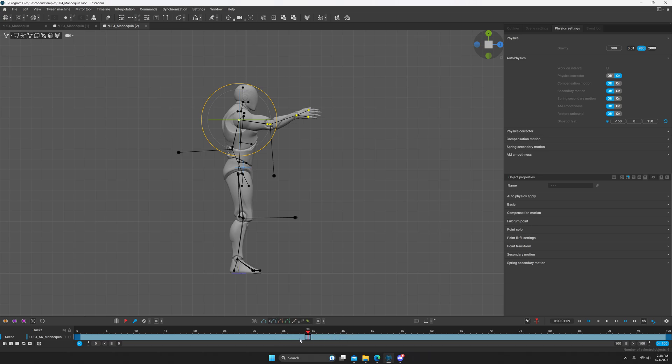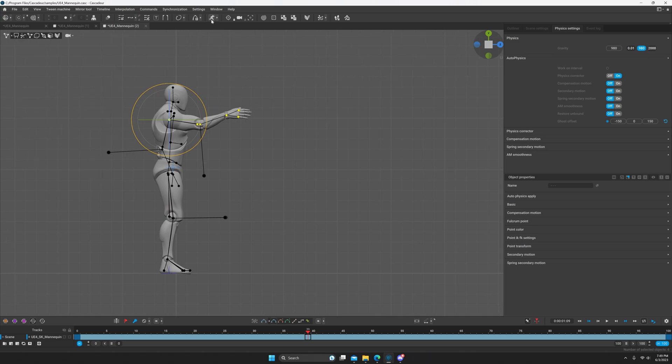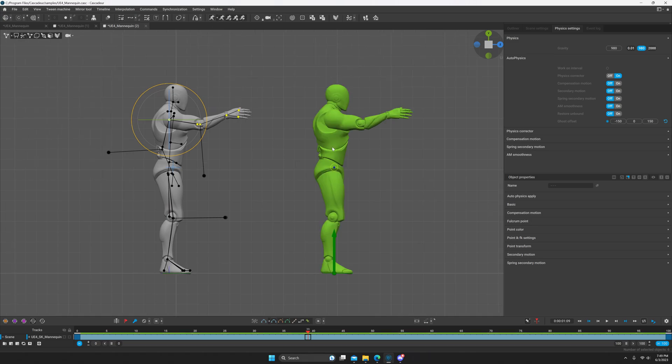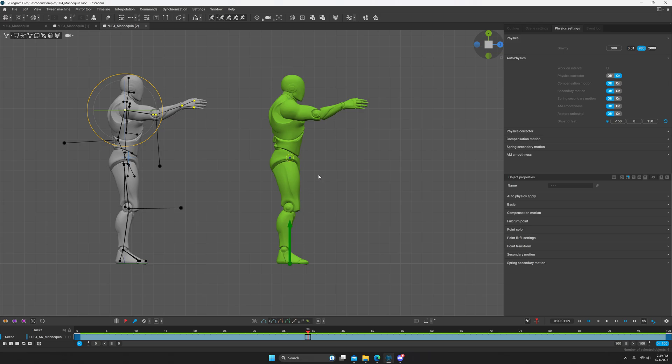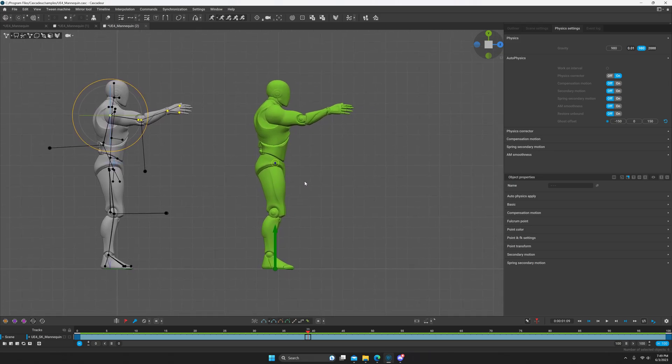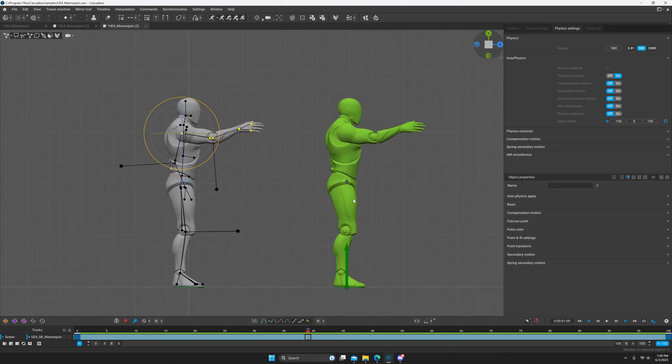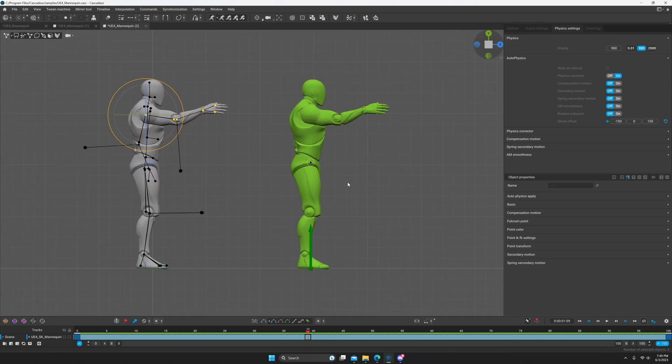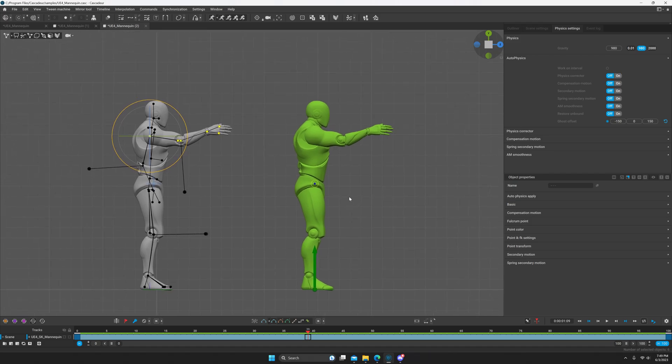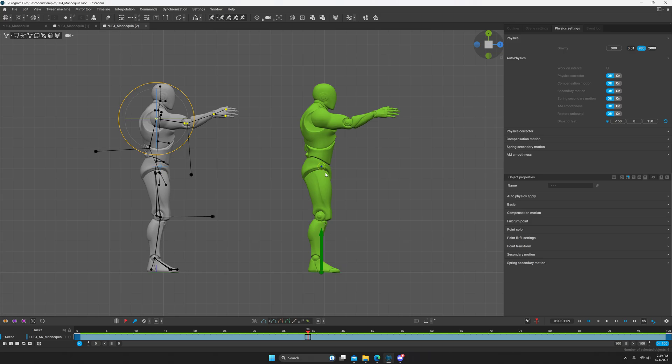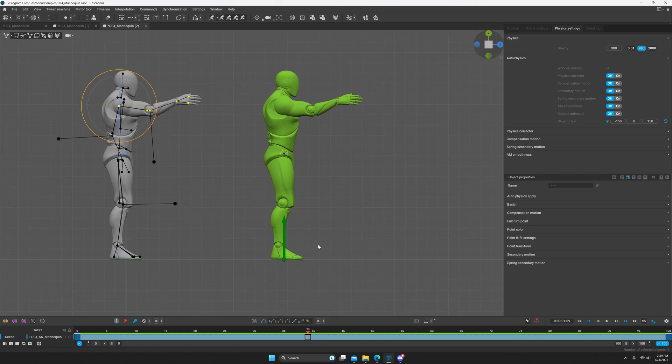You can press autophysics and it'll pull up this mannequin right here. I'm pressing Alt and middle mouse button to pan. You can turn physics corrector off. You don't have to simulate physics with this in order to get it to work properly. It'll work properly without the physics because in some cases you may not want the effects that the physics has, so in that case you can actually turn it off.